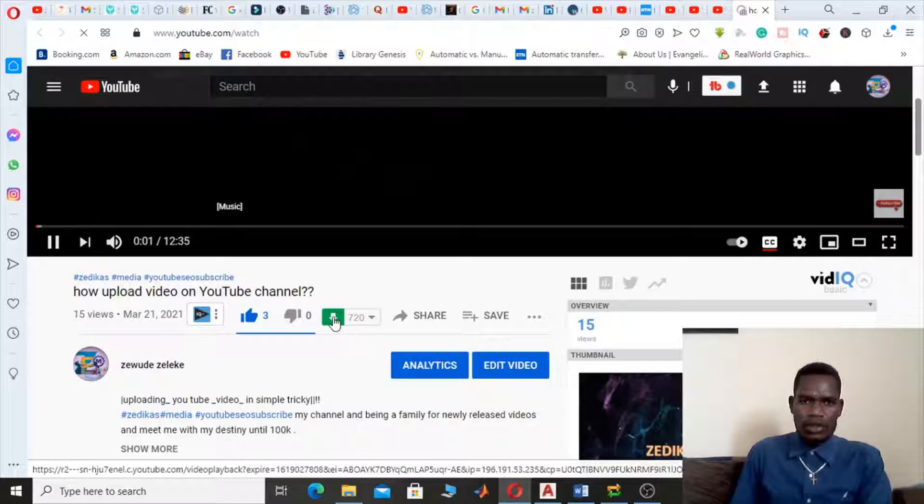Once you save, the YouTube algorithm accepts your video instruction. One thing you have to know is it doesn't take effect until after you give this instruction. You have to wait three to four hours. After that, nobody can download your video.